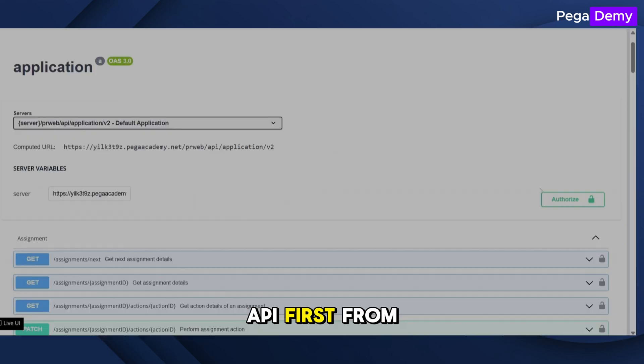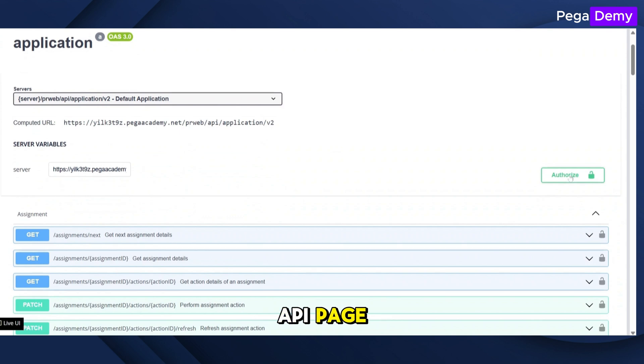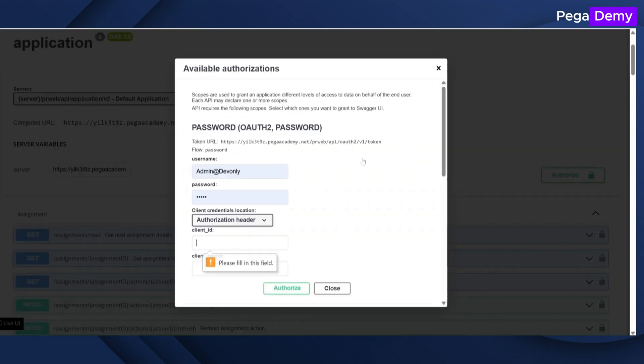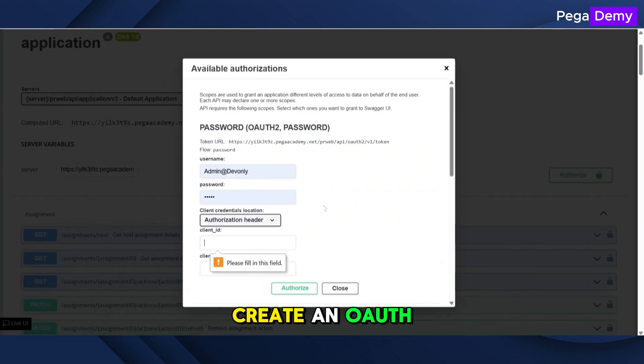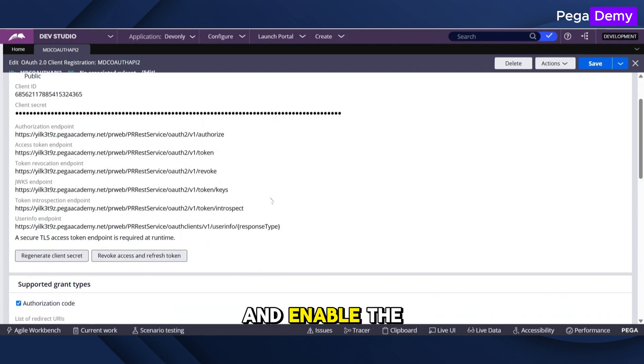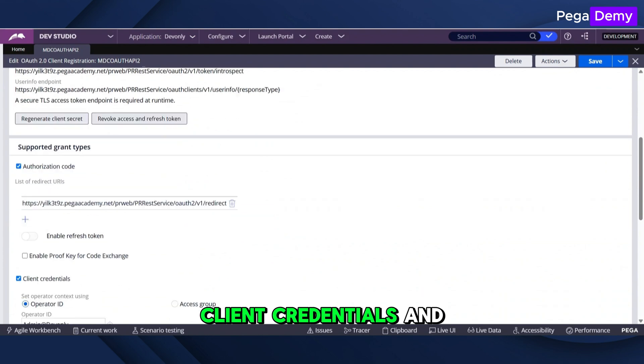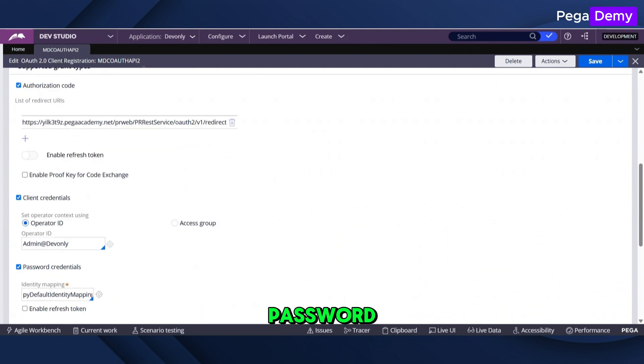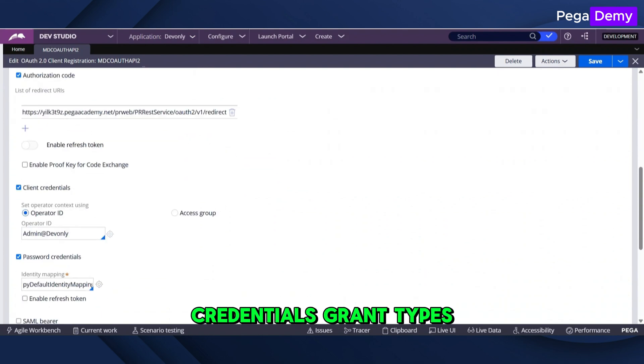Let's test the API first from the API page. Create an OAuth 2.0 client and enable the client credentials and password credentials grant types.